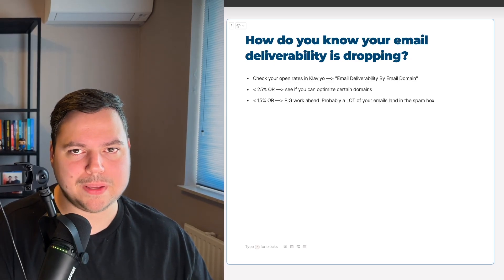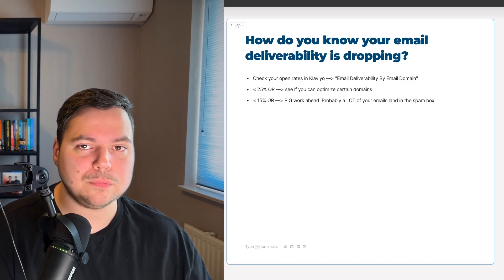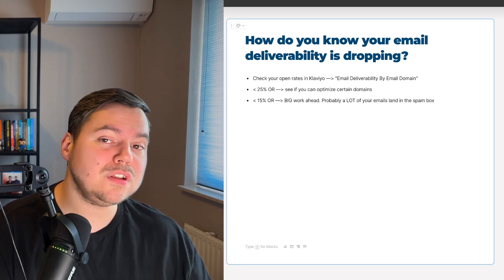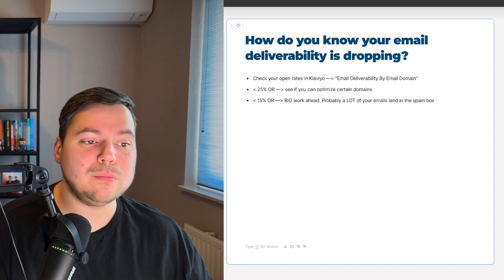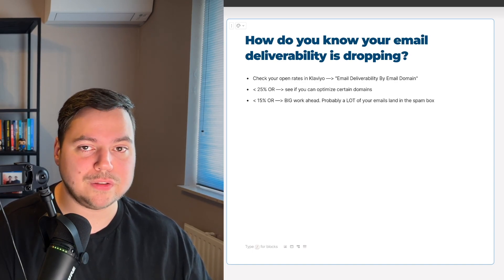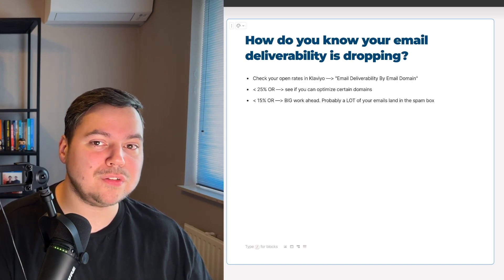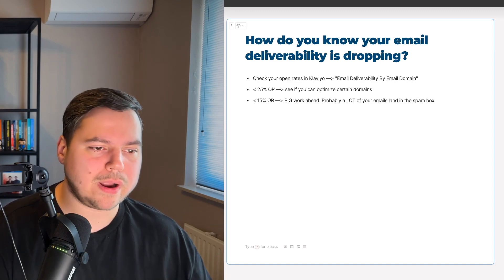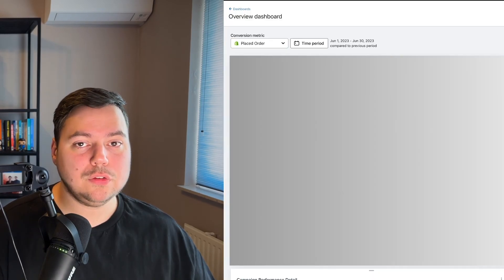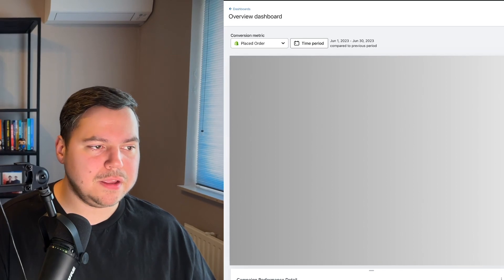How do you know your email deliverability is dropping? You can see this in your Klaviyo account by going to your dashboard and adding a card called 'Email Deliverability by Email Domain.' You can then see open rates divided by domain.